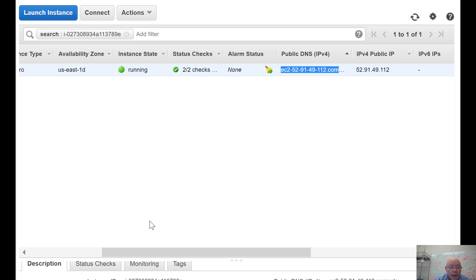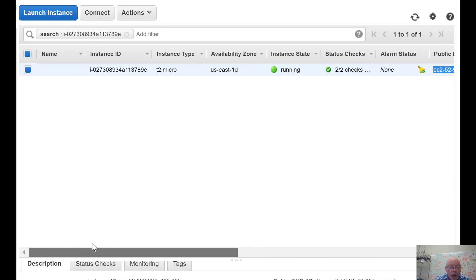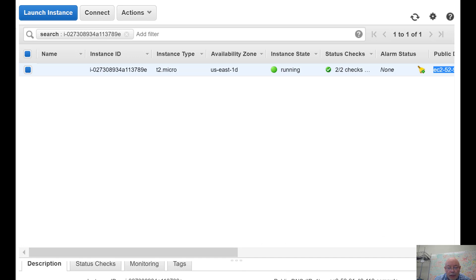What I want to do is transfer a file, a zip file, to this machine so that we can use the code. Let's take a look at how we do that.